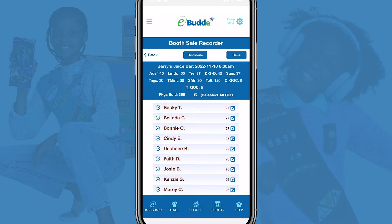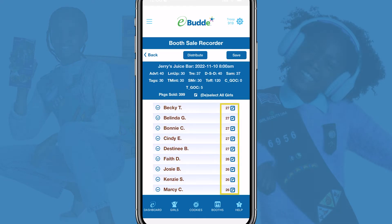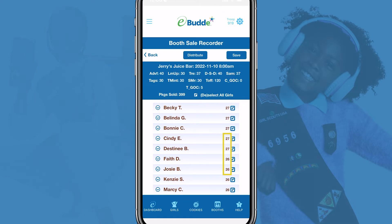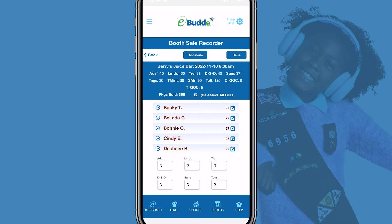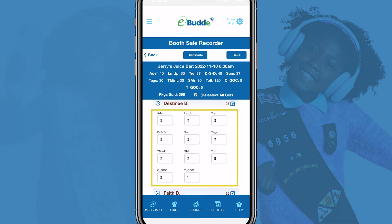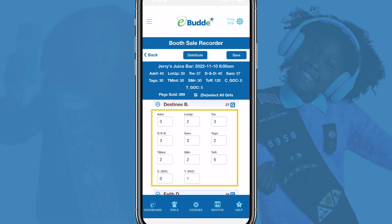Tap the Distribute button to distribute packages to each participating troop member. The number of packages displayed next to each name will change to reflect the calculated distribution. Note that these values won't always be exactly the same, but eBuddy does its best to equally distribute sales credit to all selected Girl Scouts. You can tap the arrow icon next to a name to see the exact number of packages per variety the Girl Scout is being credited with.